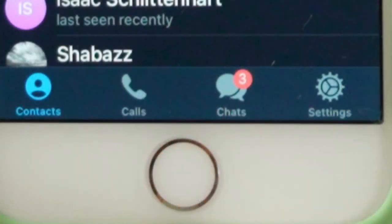Let's focus on messaging. There's a bar across the bottom with four things: contacts, calls, chats, and settings. Let's go ahead and press chat.